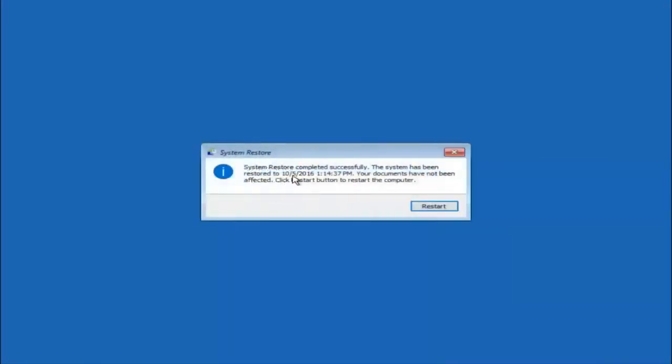Okay, so we can see the system restore has completed successfully, and we can see the date and time it has been restored to. Your documents have not been affected. Click restart button to restart your computer.